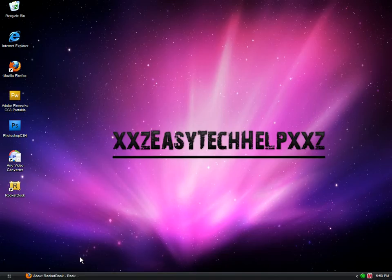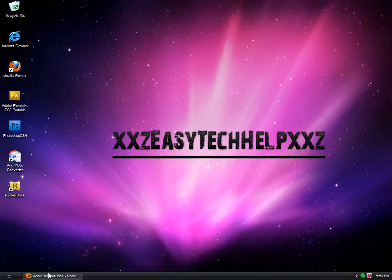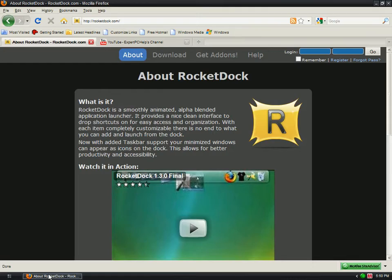Hey YouTube, EasyTechHelp here, and today I'm going to show you all how to get RocketDock, a Mac OS X rocket dock for your Windows XP. Okay, now let's get started. You want to go to RocketDock.